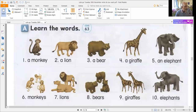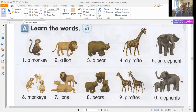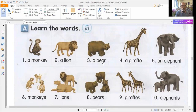Look at page 70 in your student book and we're going to look at some animals and see the vocabulary for one or more than one. We did this last week. Number one: a monkey — one. Number two: a lion — there's one lion. Number three: a bear — there's one bear. Number four: a giraffe — there's one giraffe. Number five: an elephant — there's one elephant.